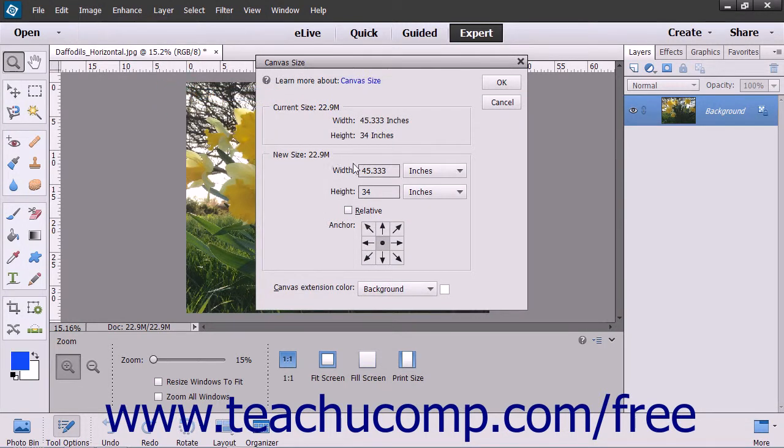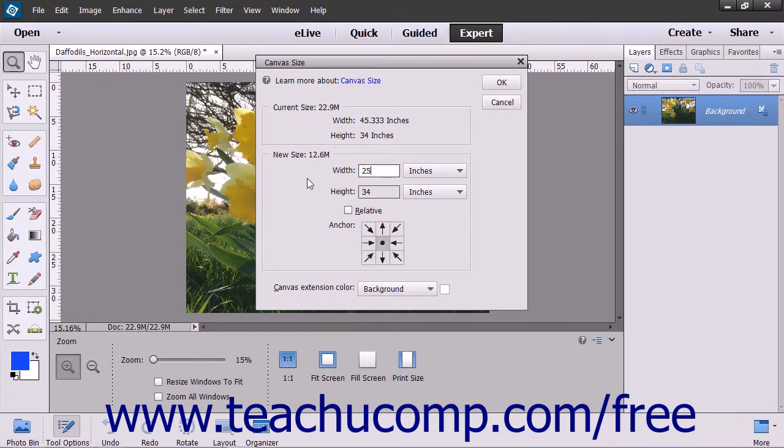In the Width text box, type the number you want for the width and then use the adjacent drop-down to the right to select the associated unit of measurement.